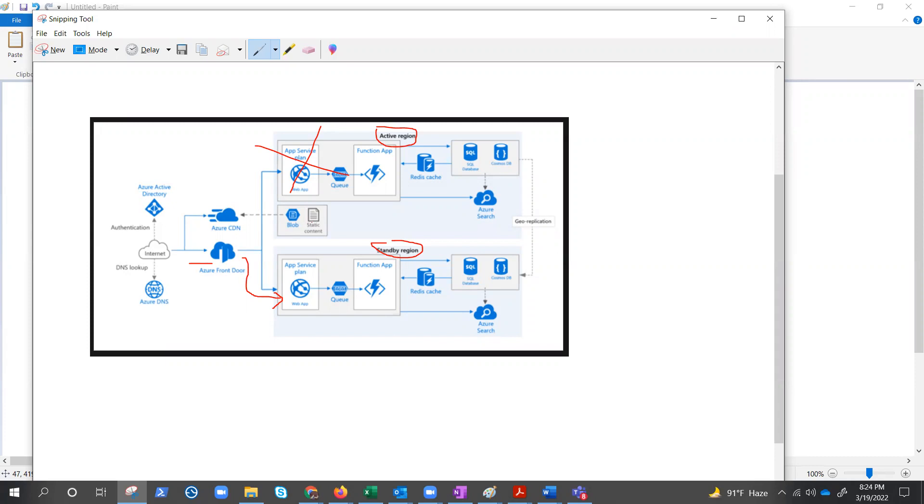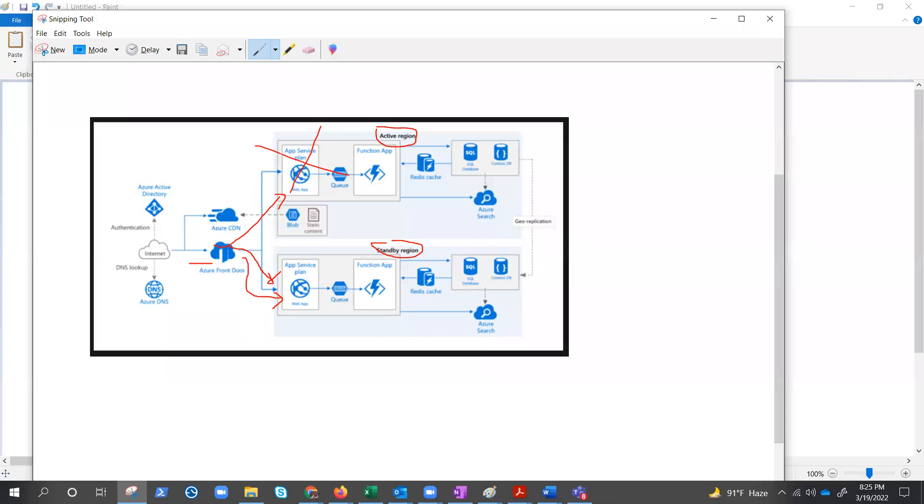In active-active, both regions are active and requests are load balanced between them. If one region becomes unavailable, it's taken out of rotation. Do not get confused with active-active and hot standby because in active-active, requests are going in both directions. And in hot standby, it only responds to the request once this is done.